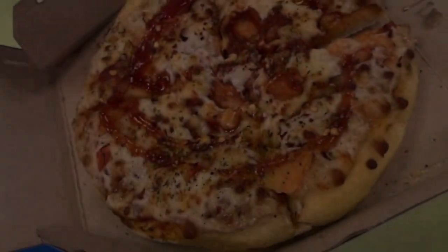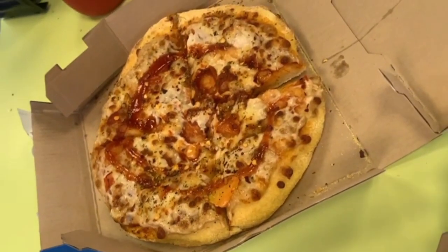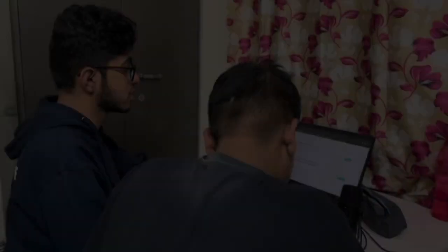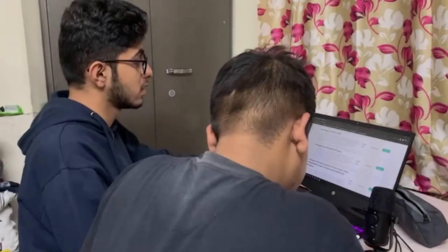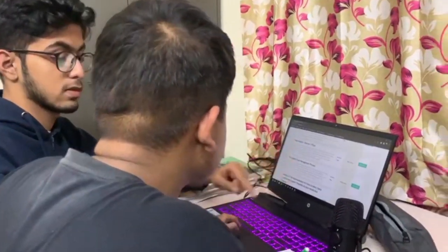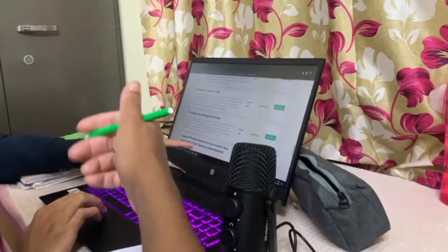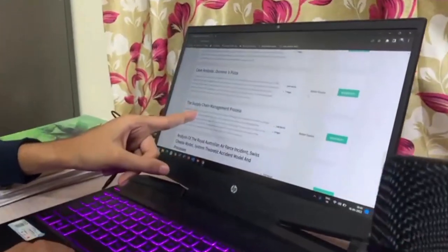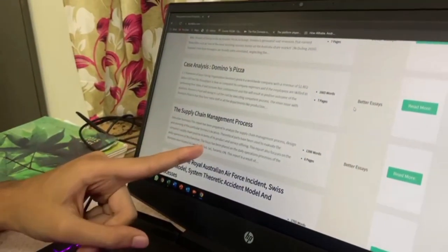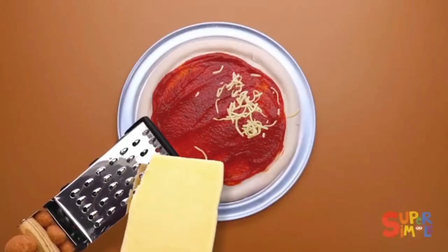There is a problem of food wastage and excess of food stock being discarded due to its expiry in the supply chain of Domino's. This problem is arising because nobody is keeping a watch on inventory, because Domino's has a massive supply chain and tremendous demand.